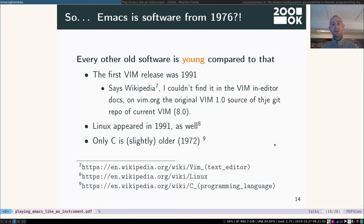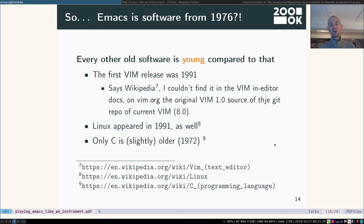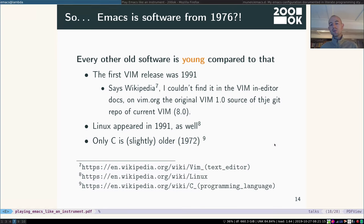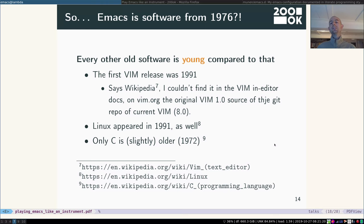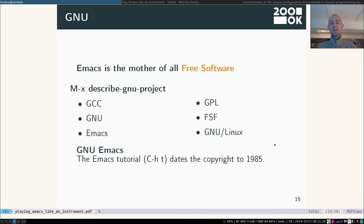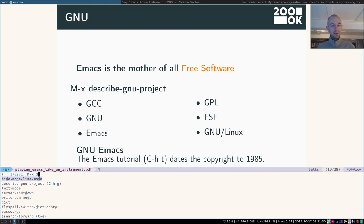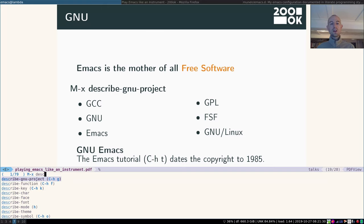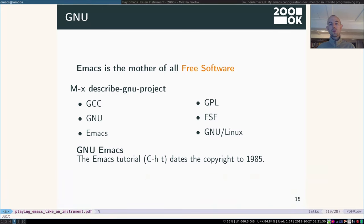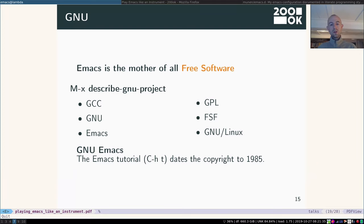I mean, every other kind of old software that you might know is very young compared to that. For example, Vim is from 1991 or Linux is also from 1991. I mean, only C is slightly older, 1972, but Emacs is still going very strong. It's the mother of all free software. If you're interested in that, you can help MX describe GNU project and then read more about GNU, Emacs, the GPL, Free Software Foundation and all these things.